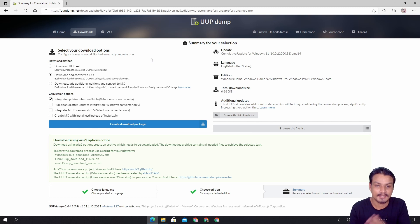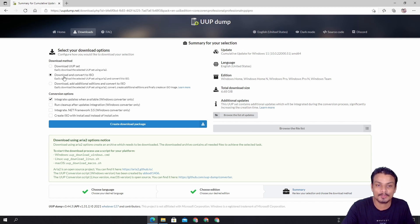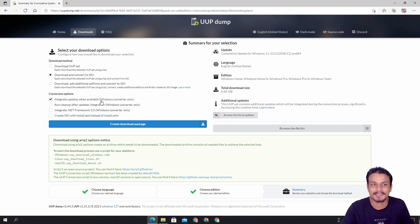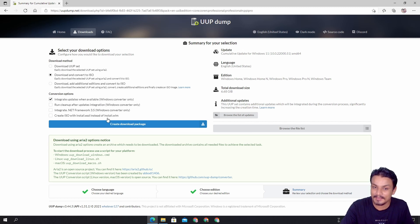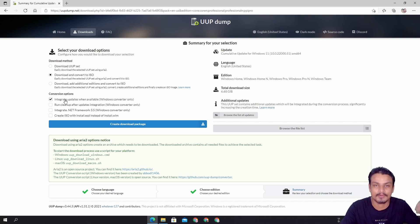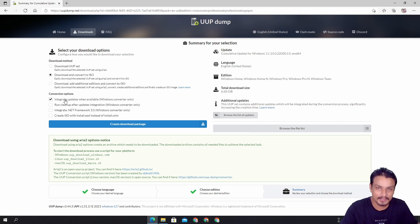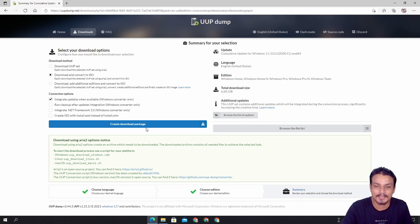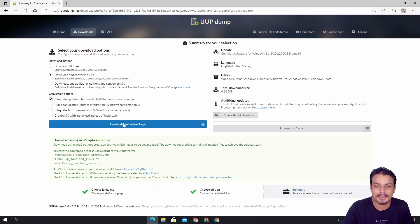Here you download the Windows 11 ISO file. You have different options to choose from, but don't play with anything — just leave it as it is. The default option is 'Download and convert to ISO' and 'Integrate updates when available,' so if there is an update it will automatically download that update and combine it with the ISO file. This will take some time because it will search for updates, get them, and then convert to ISO. This is the best and default option, so just leave it as is.